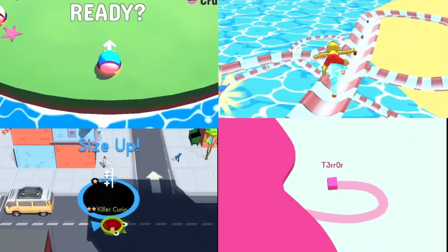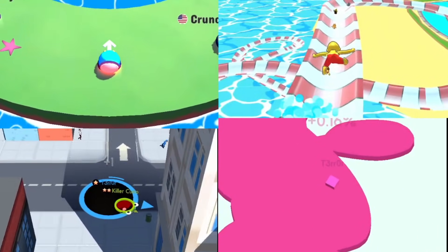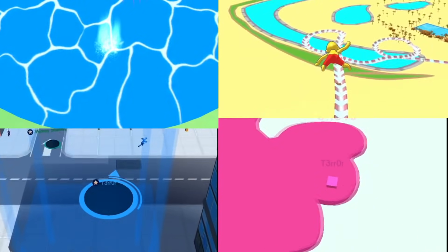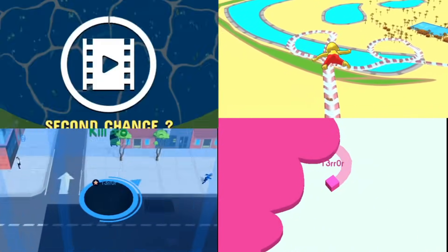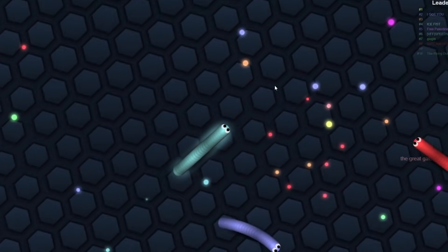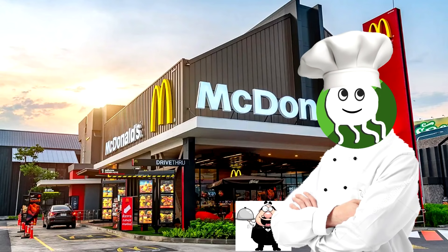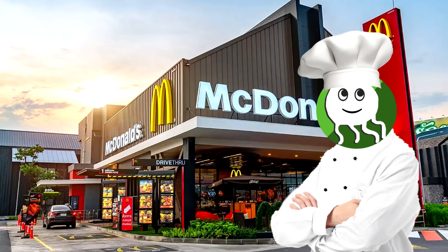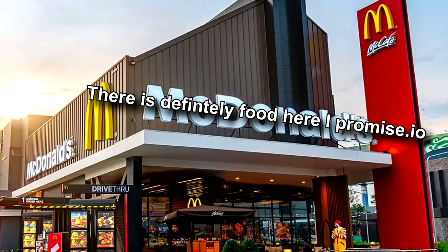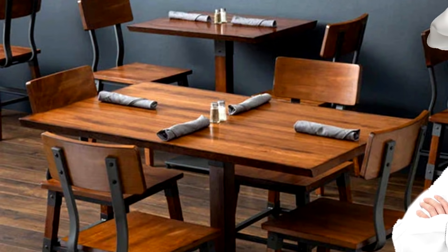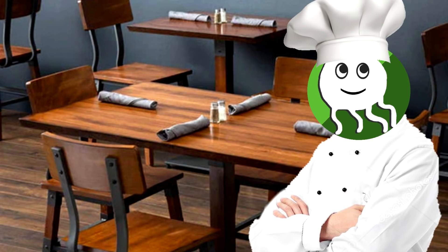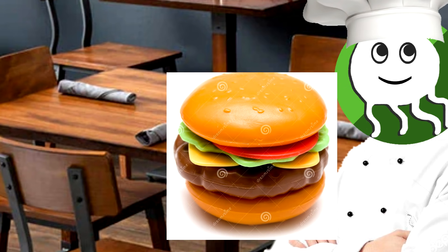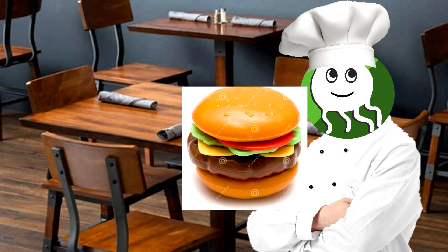It doesn't help that these games have .io in the title, which implies that it's a multiplayer game. Like Slither.io or Agario. That's like if I opened a restaurant, and the name of the restaurant is, There is definitely food here, I promise. And then you go to the restaurant, and I serve you plastic shaped like a burger. Sure, it looks like food, but it's definitely not. Who knows? Maybe we could forgive the fake online if the games are fun. Let's take a closer look at the gameplay.